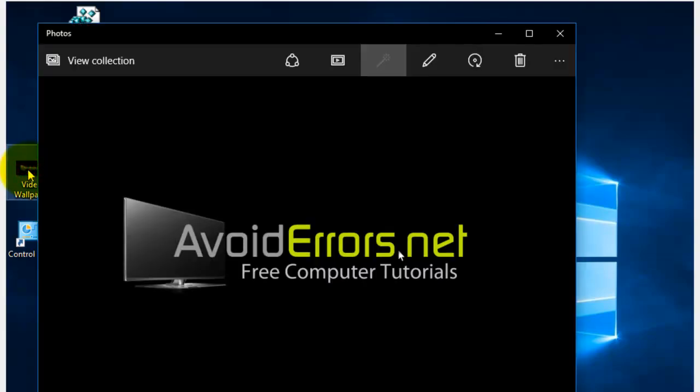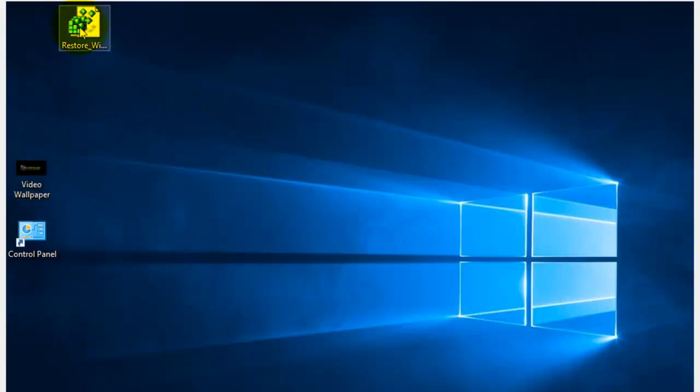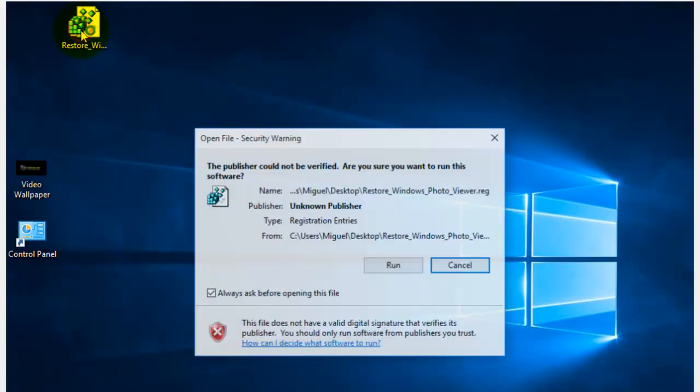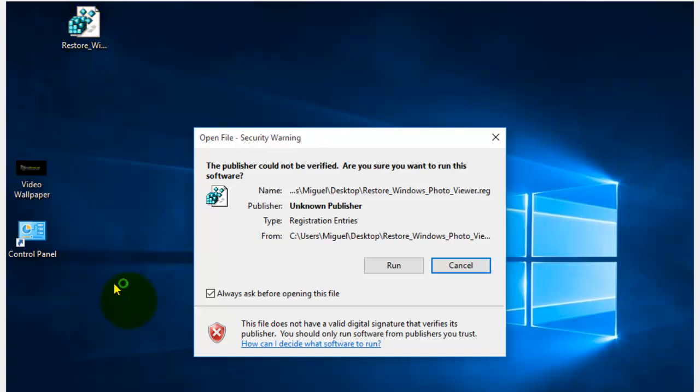Now, to make it work, you need to add the Restore Windows Registry to your Windows 10. You can download this from my website. The link is in the description box below.